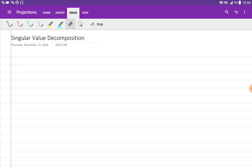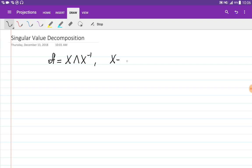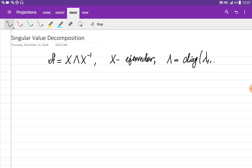Let's discuss the decomposition called the Singular Value Decomposition. Previously we talked about the diagonalization of a matrix A, where A can be written as a multiplication of three matrices: X has the eigenvectors, and lambda is a diagonal matrix whose diagonal entries are the eigenvalues of A.